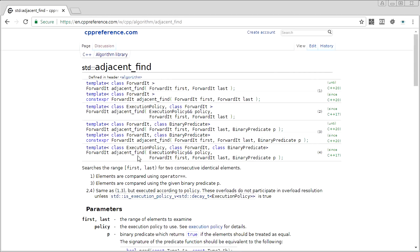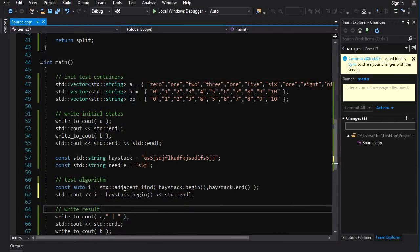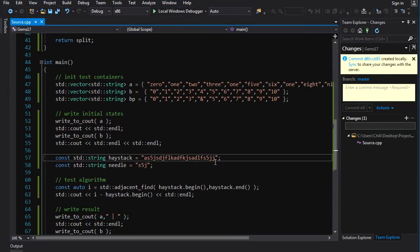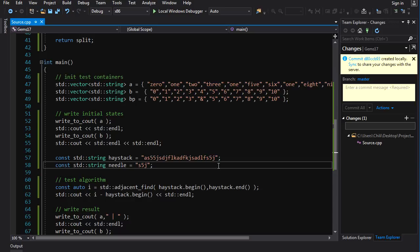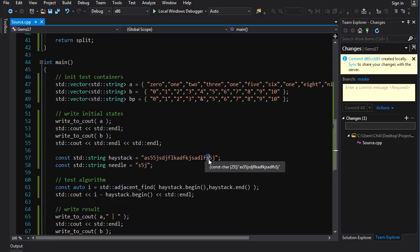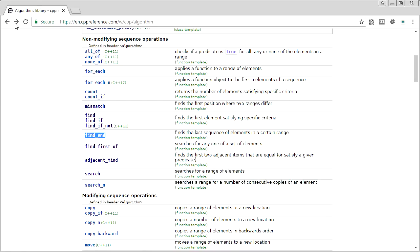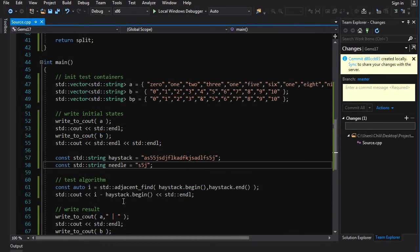`adjacent_find` finds the first position where two neighboring elements are the same. Running it on the haystack gives us 22 — correct, that's where the repeated element is. If I replace that and put a double five instead, it gives us two. One thing to note: if you use reverse iterators to find the last occurrence of a subsequence, the result will index you to the last character of that occurrence, not the first — extra fixup needed. `find_end` handles that for you.